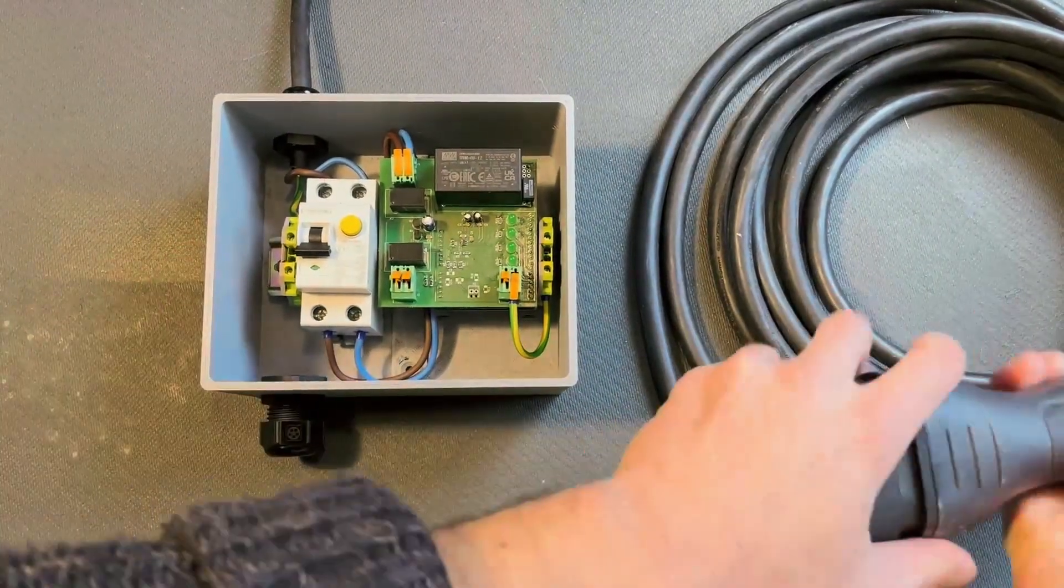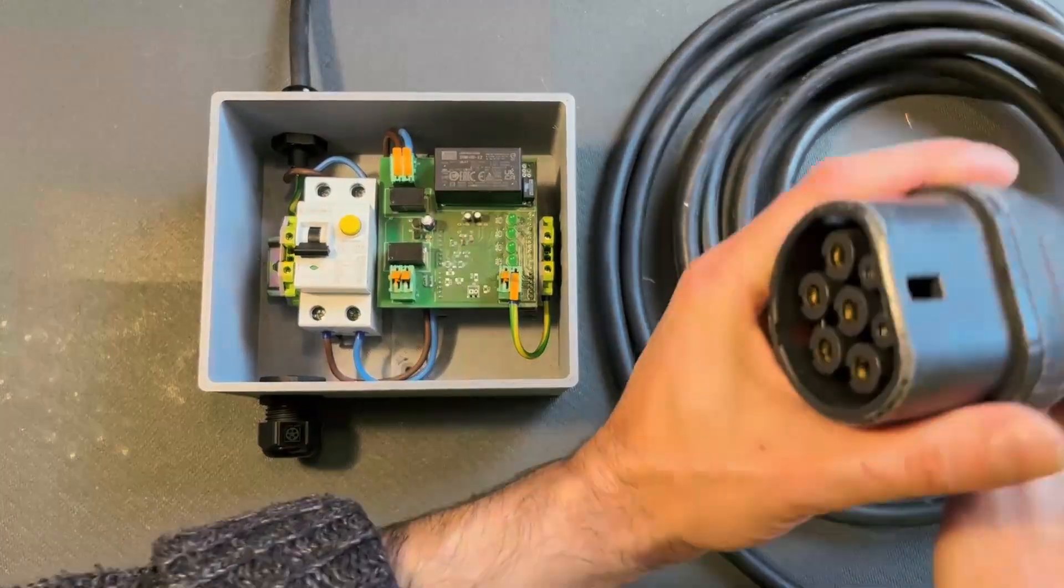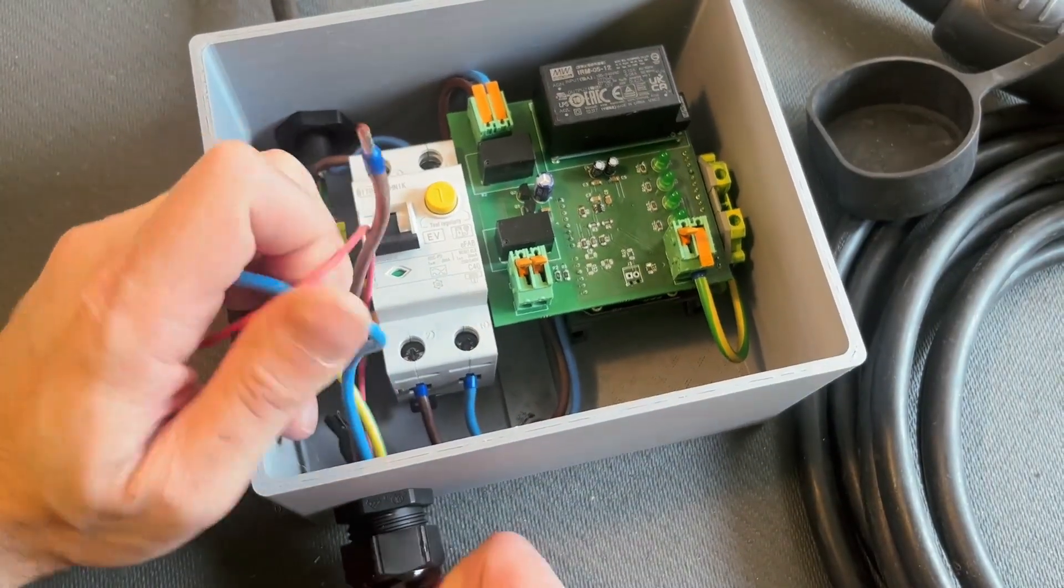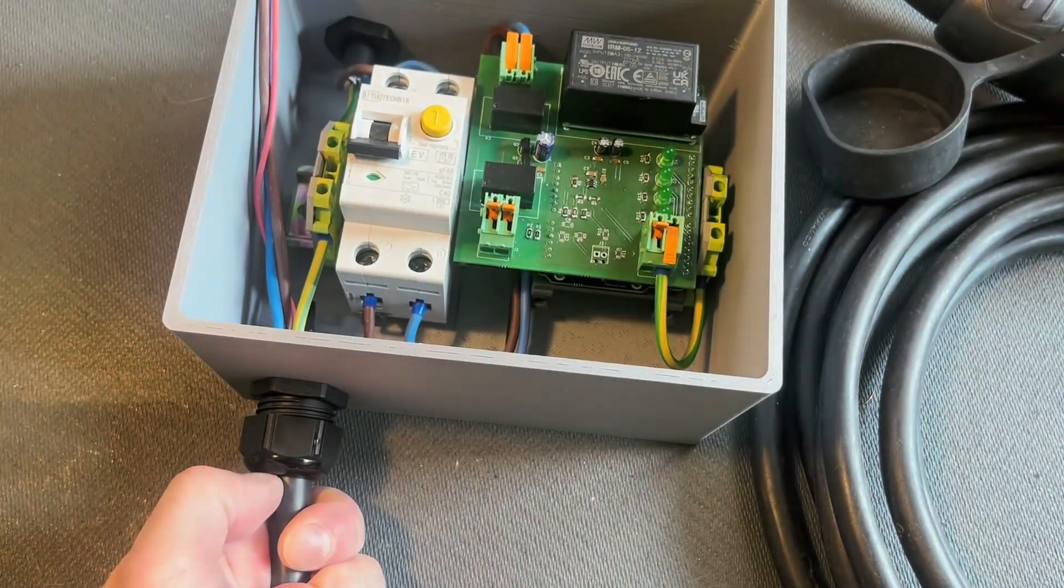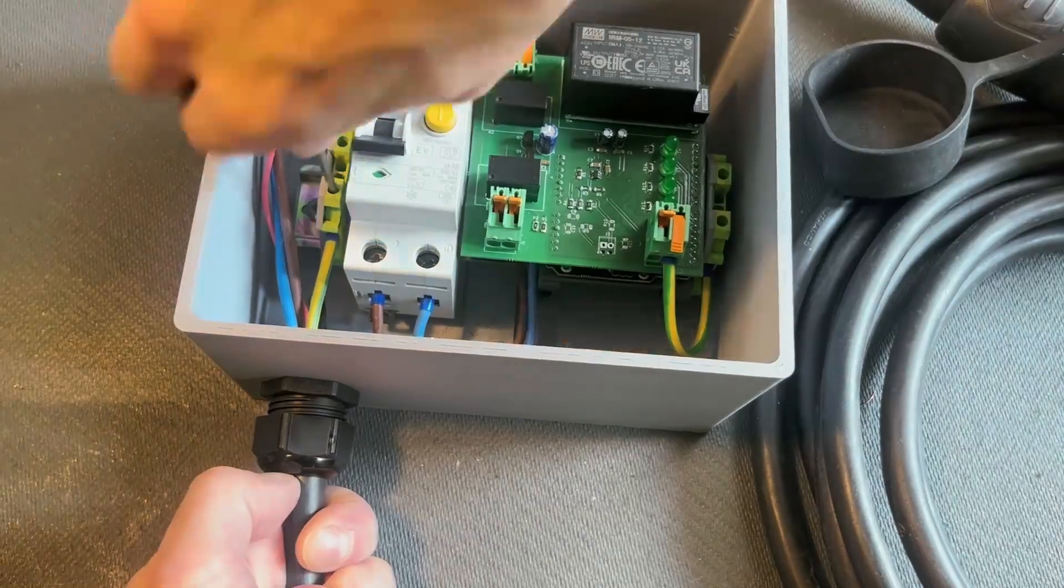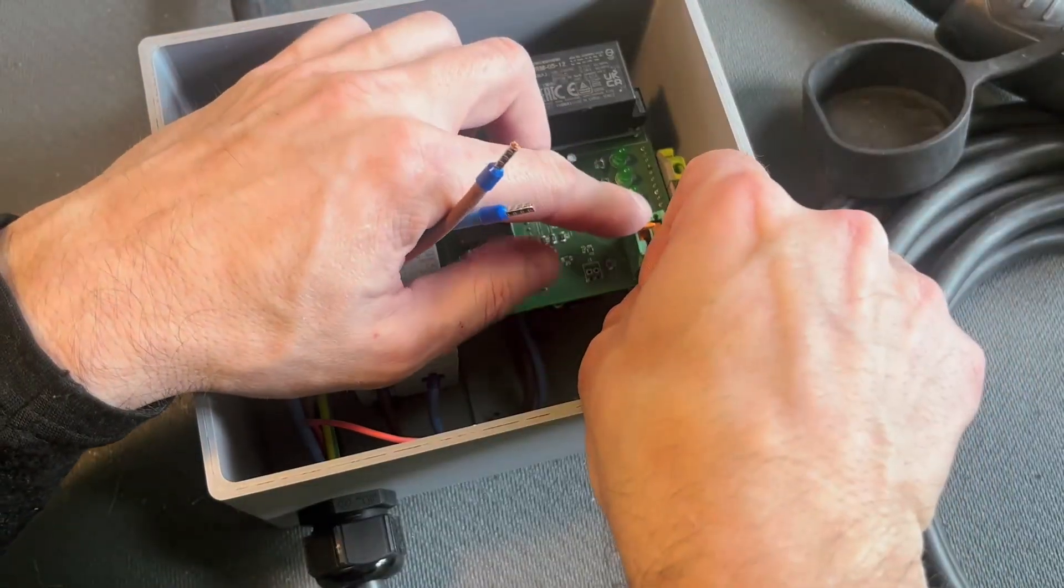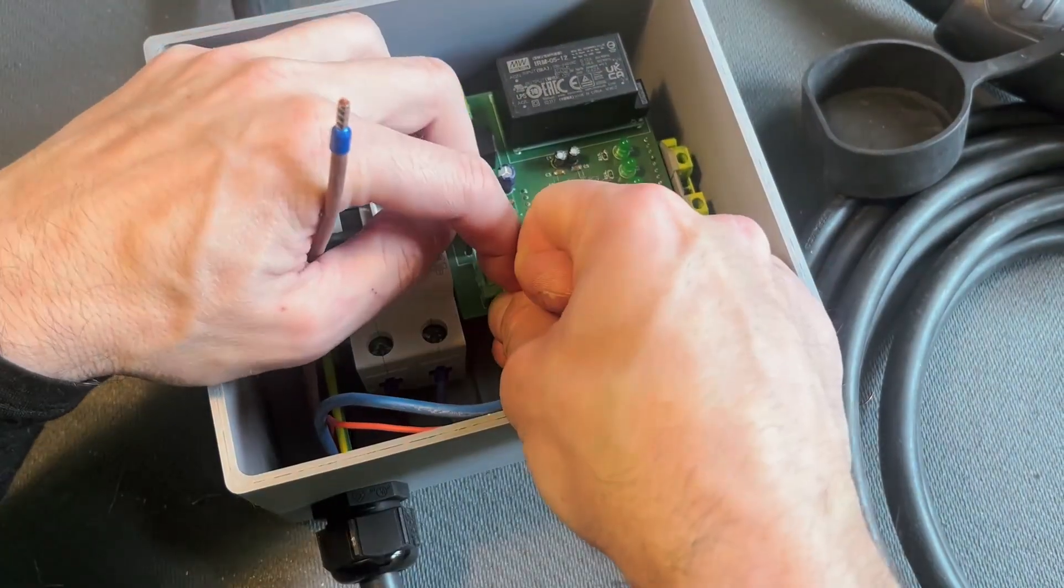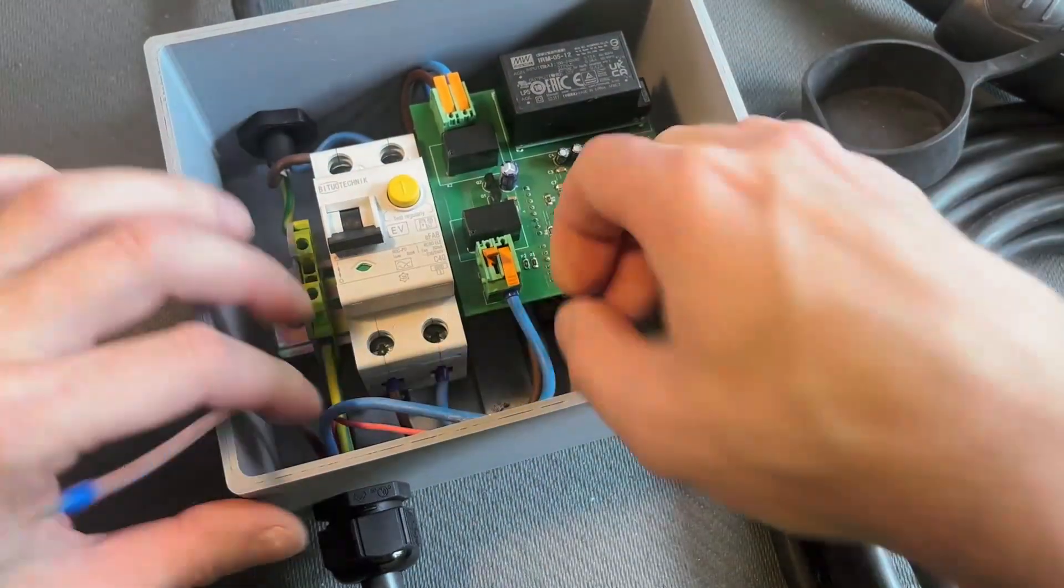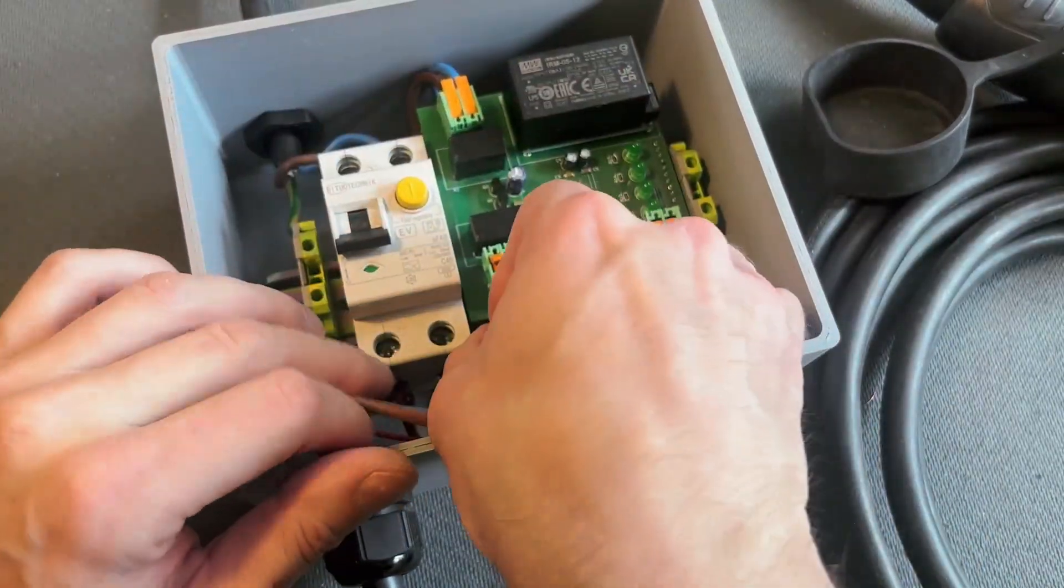Now let's connect the vehicle connector. The earth wire first. And the control pilot. The neutral. And the line.